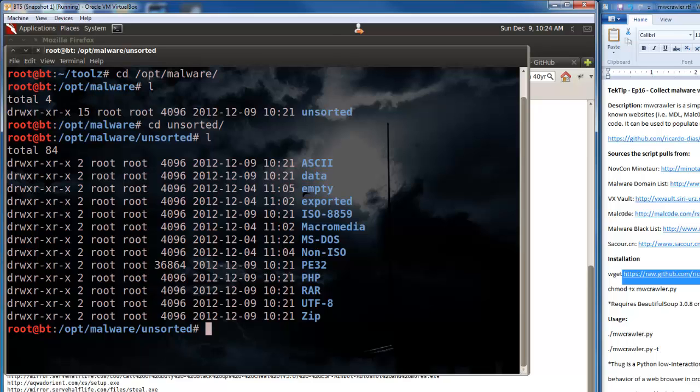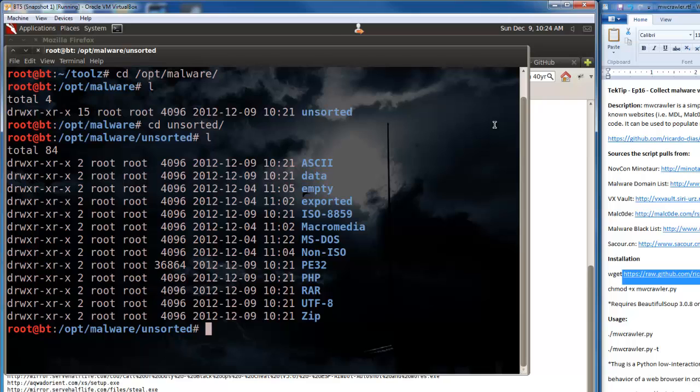So here you can see how it sorts it out by the type of data it is, if it can determine or not. Sorts it all out. And if we go to one of these, let's say let's go to the RAR folder.